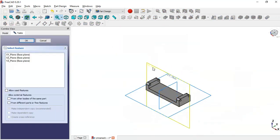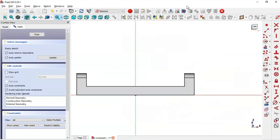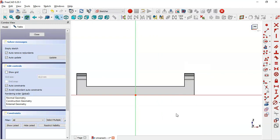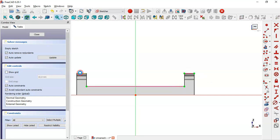Click this icon to switch to section view. Select the External Geometry tool and extract this edge and this edge. Now select the Polyline tool and start drawing the sketch.